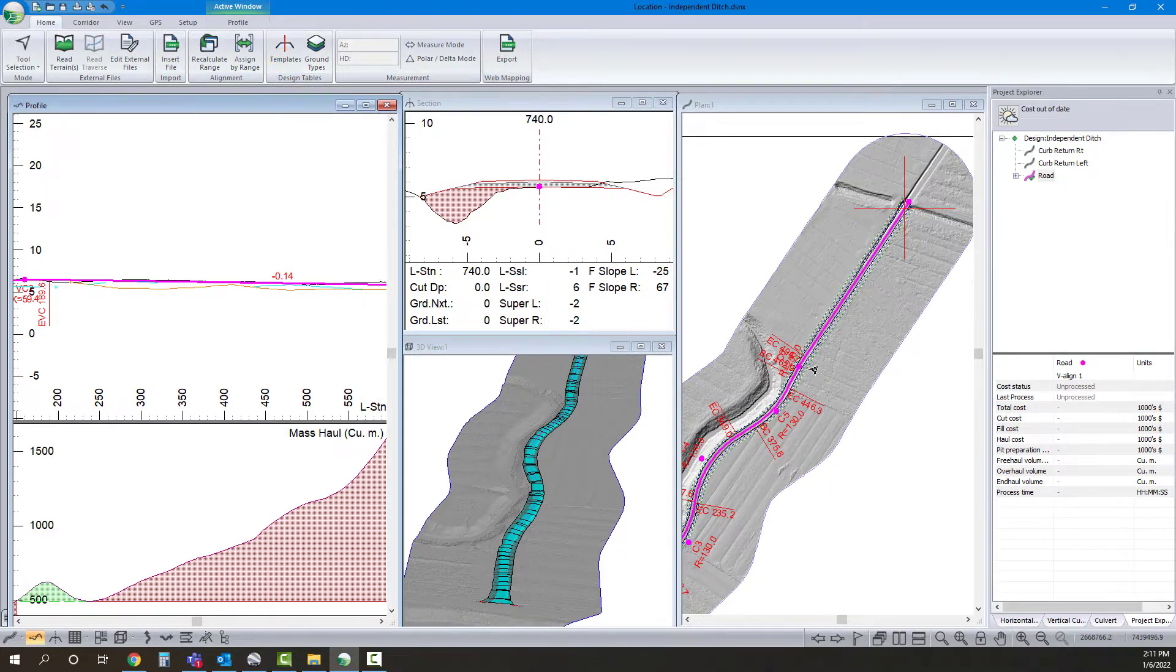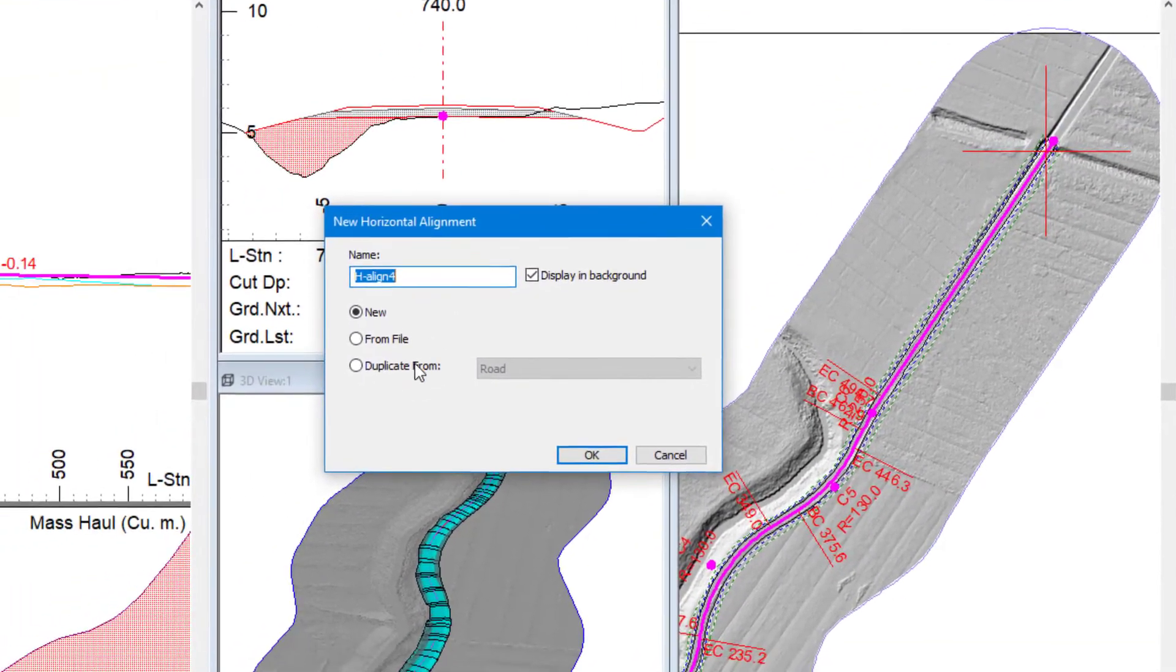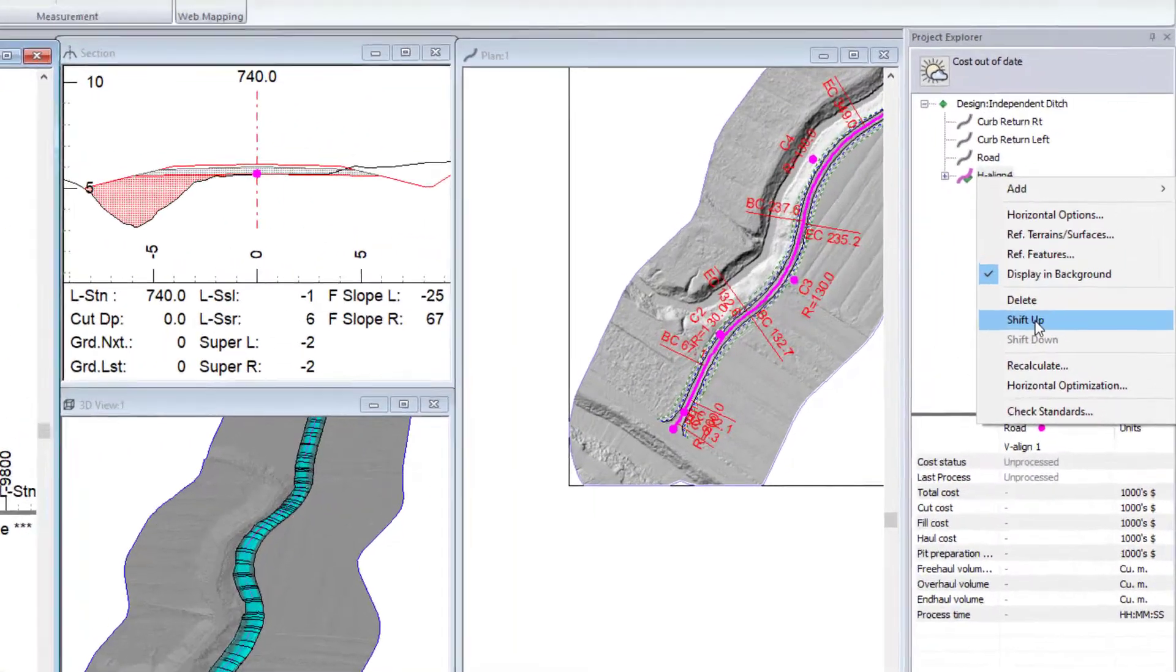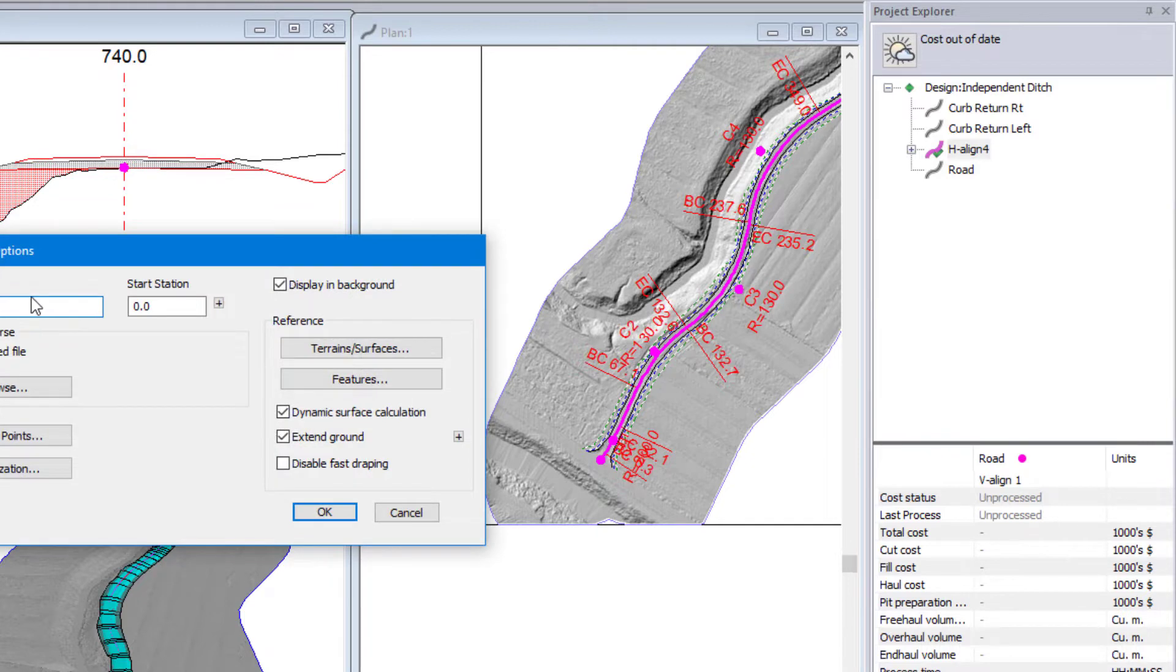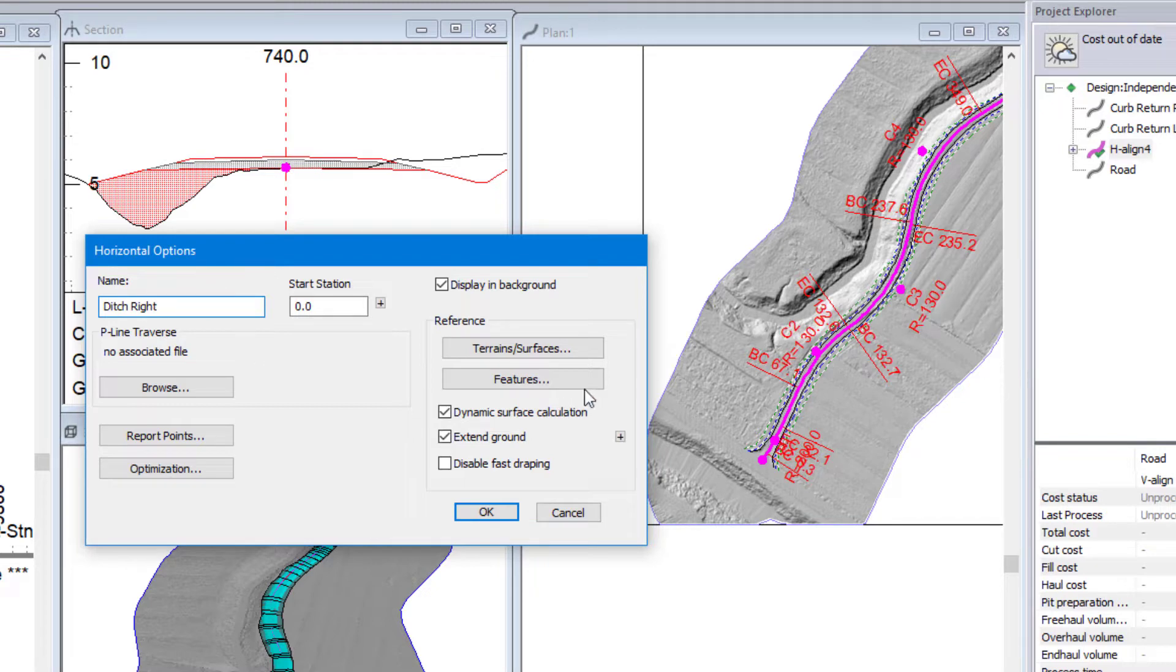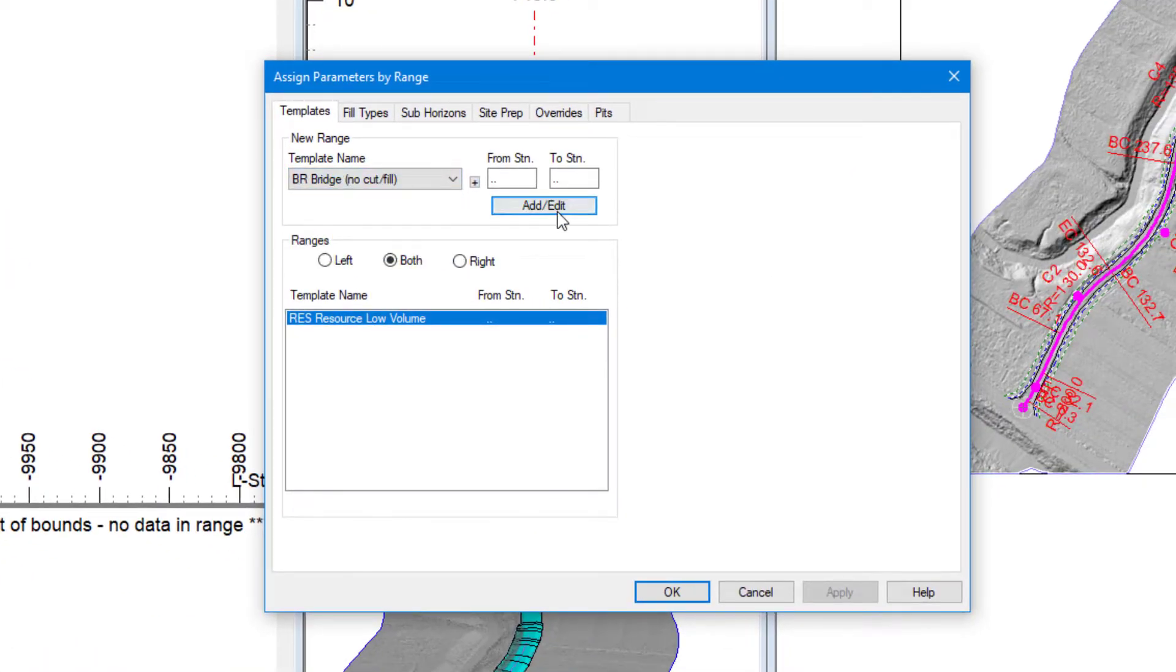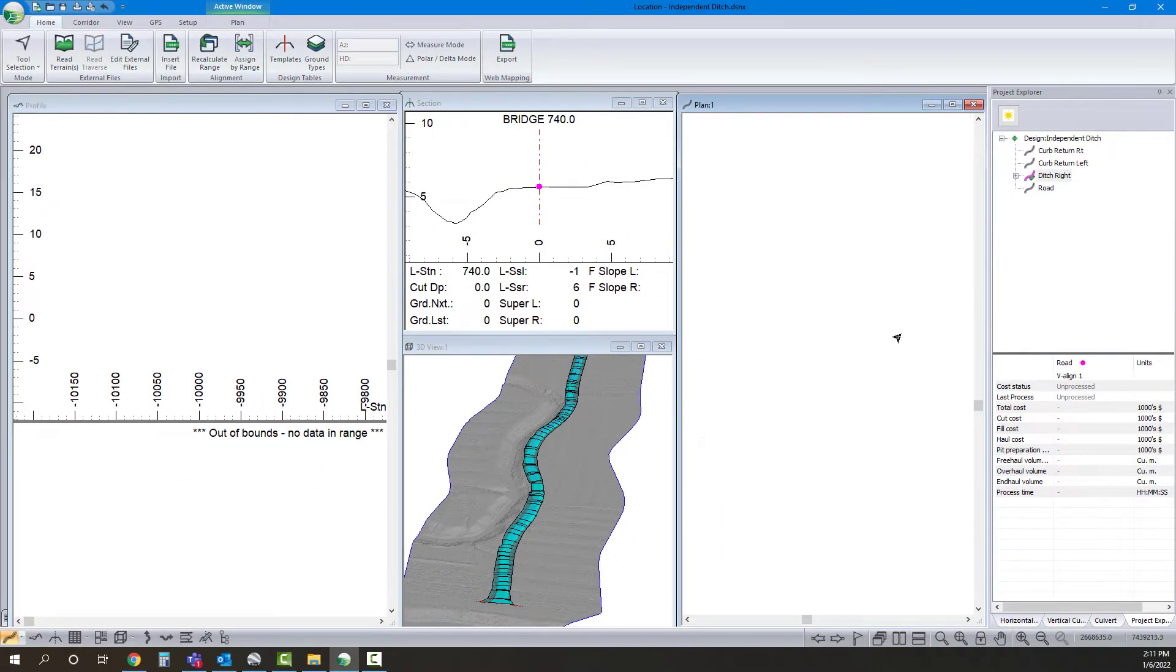So let's get into the meat and potatoes of things. I'm going to want to reference something. So I'm going to click Add Horizontal Alignment and I'm going to duplicate my road. First I'm going to shift that up but I'm going to rename this ditch right. And again, just so I don't get mixed up, I'm going to assign an empty template to it.